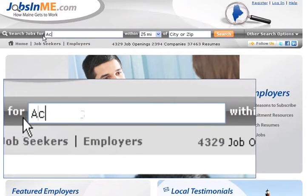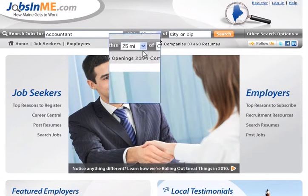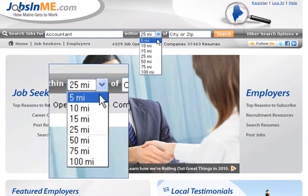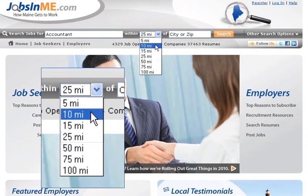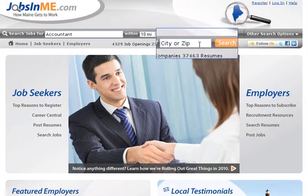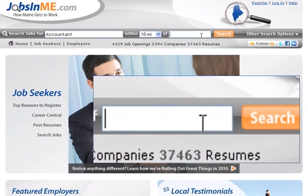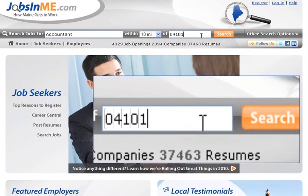I'm going to search for a position as an accountant. Now, I don't want to commute too far. Let's choose 10 miles. Here, you could type a city or zip code. I'll use the zip code.